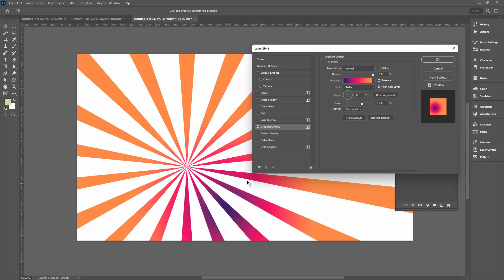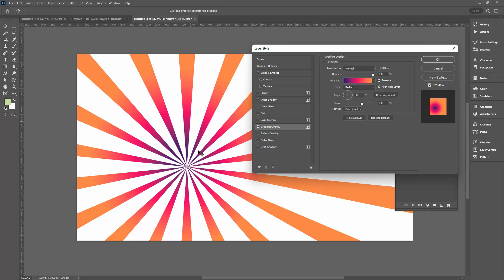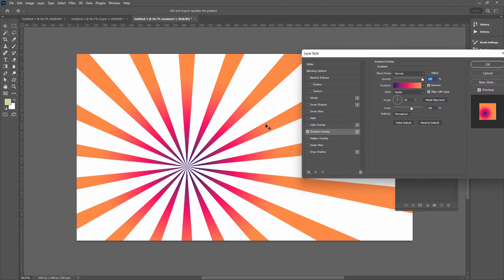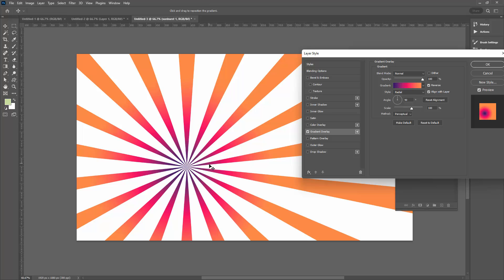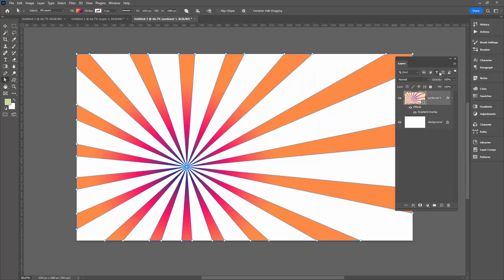So I can just click and drag to move the gradient around within the shape. I've got it set to radial exactly the same as what I was trying to do previously. But here in the gradient overlay I get control over the gradient so I can place it exactly where I want it to be.